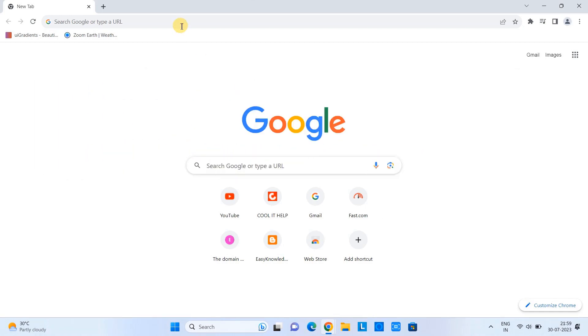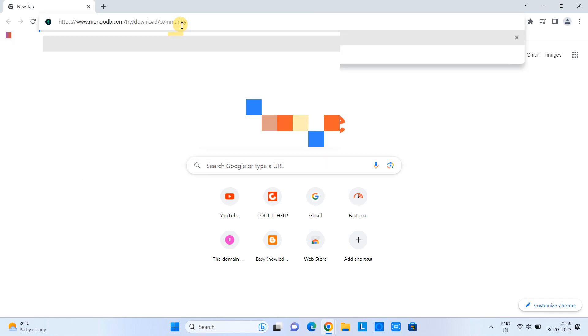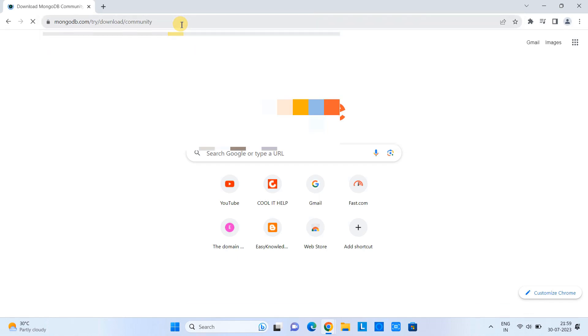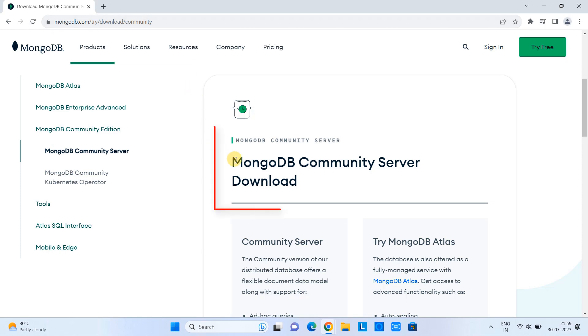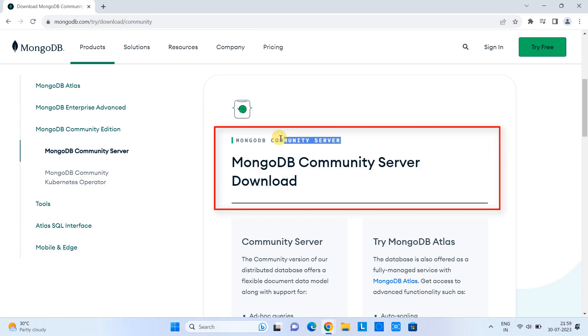First, open the Chrome browser and copy this URL from the description, paste it, press enter, and then you will see this MongoDB home page. On the right-hand side we have MongoDB Community Server.